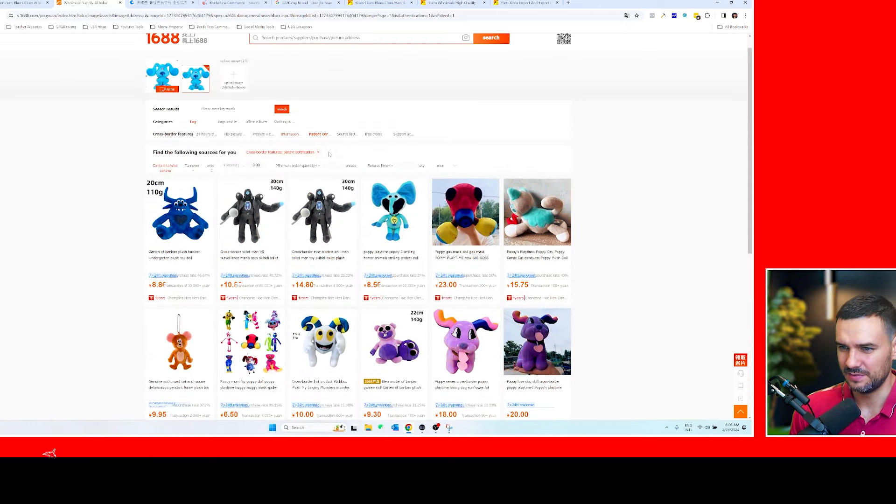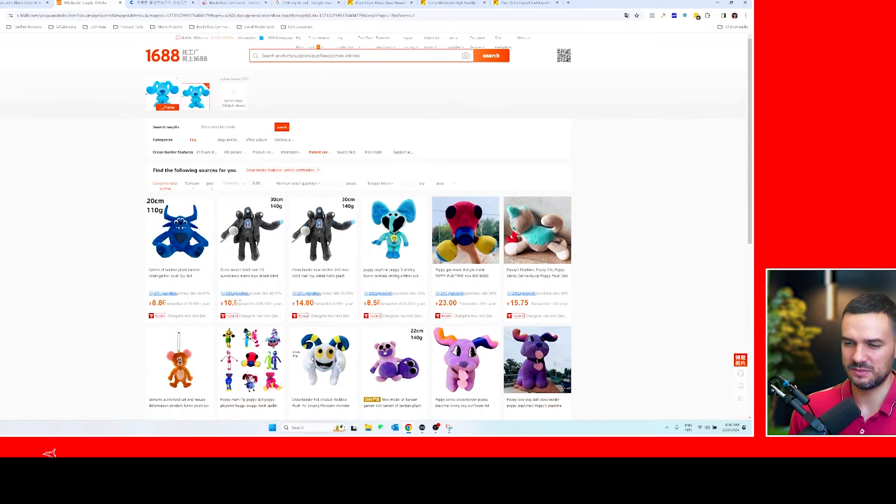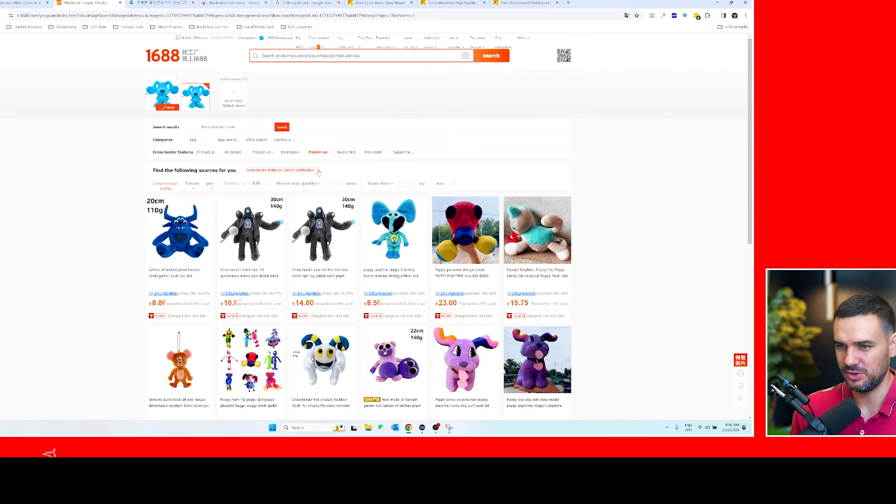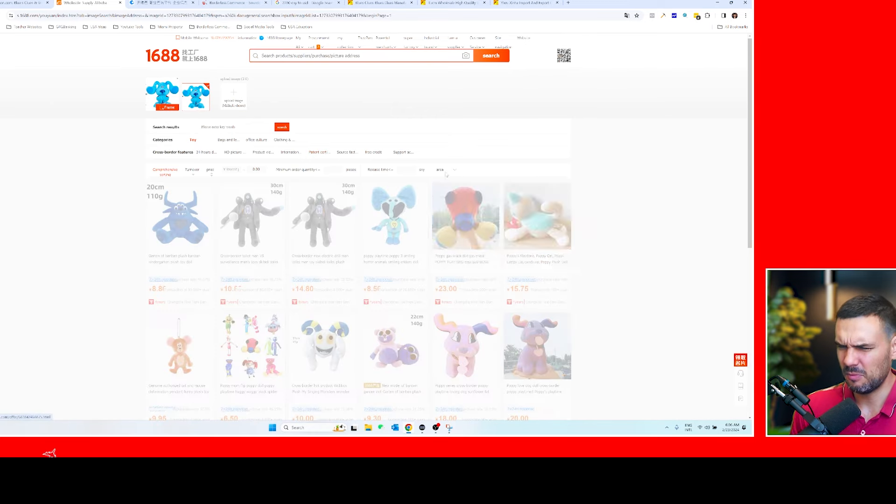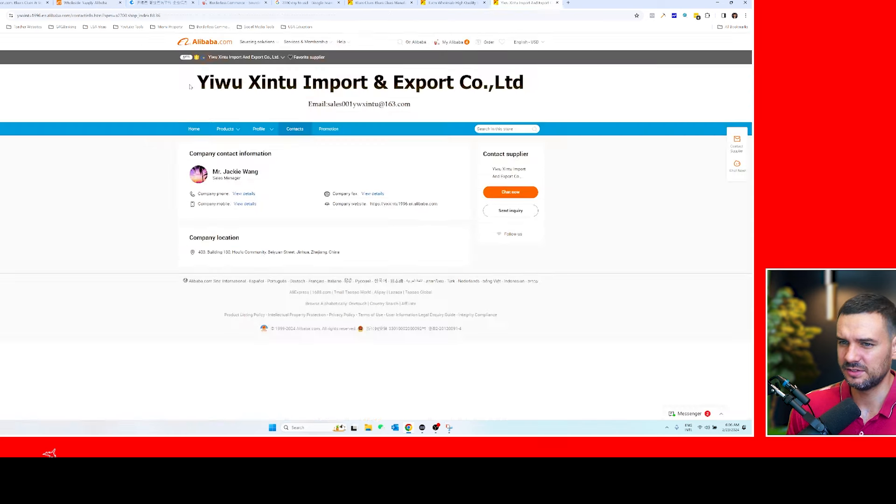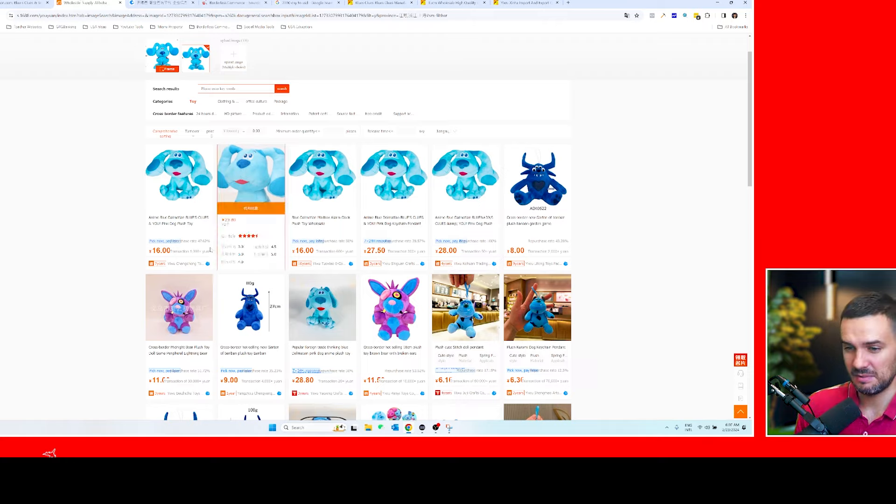So here you see Zhejiang—see here it's Yiwu Xintu Import and Export Company, they're located in Zhejiang. You might get lucky and might be able to see that the supplier is actually found here, which is the ideal situation.